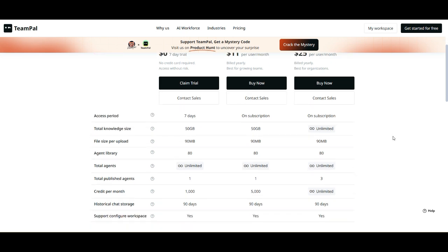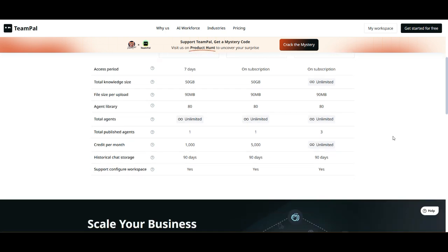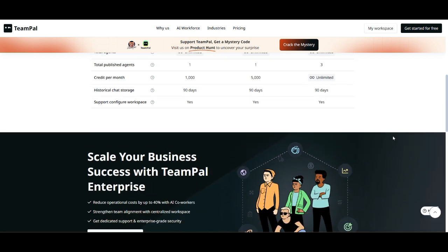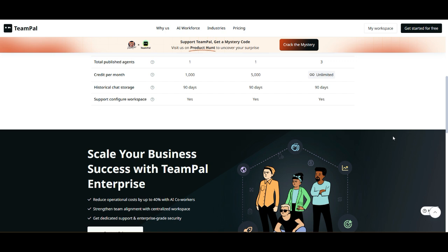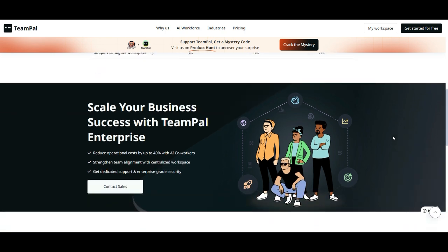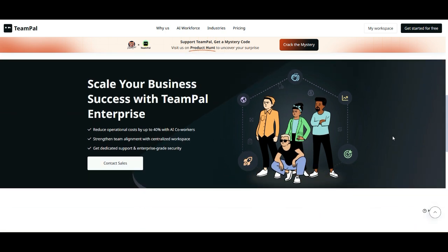You get 5,000 monthly credits, one published agent, 90 megabyte file uploads, and 90-day historical chat storage. Advanced plan: $25 per user per month, billed yearly. If you're running a larger organization, this plan gives you unlimited credits, three published agents, and the same storage limits as the Pro plan.